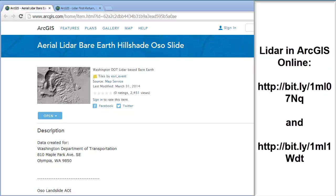LIDAR is a kind of remote sensing imagery — light detecting and ranging. Without going into too much detail, you can do some investigating on your own, but it gives us a really super accurate image of terrain, or buildings in the city, or streetscapes. It's used in lots of different 3D analysis applications. We're going to take a look at the bare earth hillshade from the Oso slide.